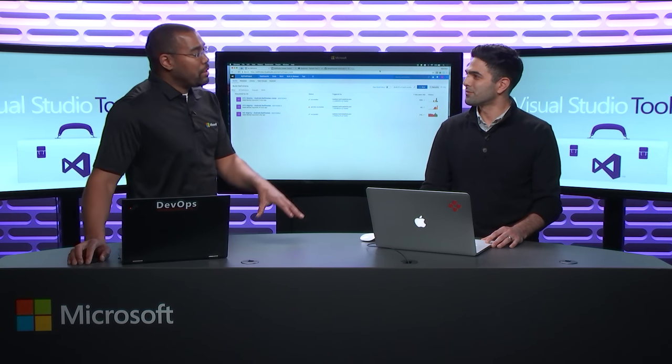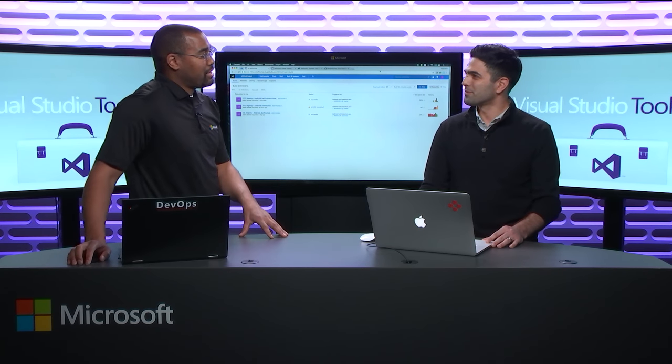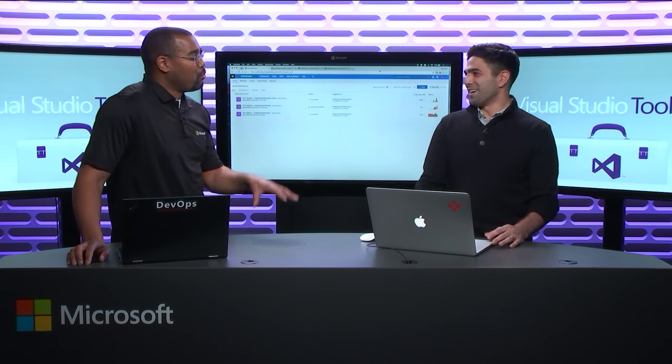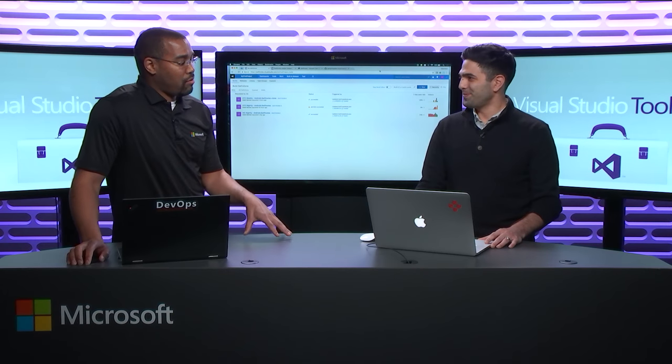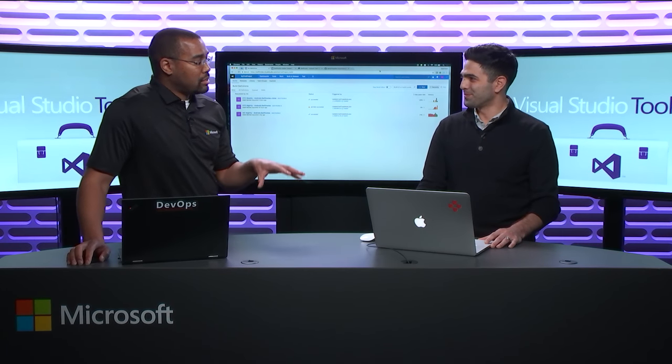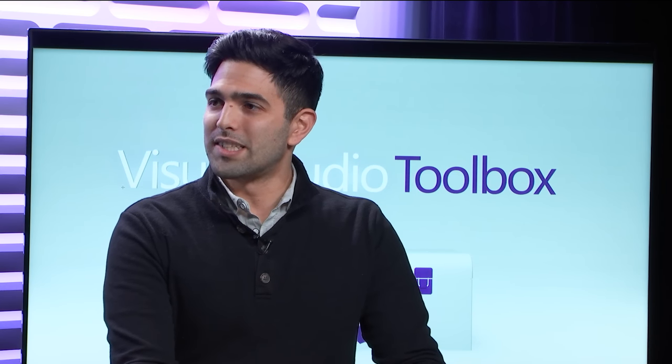So before we get too far, we're assuming people know what Xamarin Test Cloud is. So why don't we just take a second right now and tell those who might not know what Xamarin Test Cloud is. Sure. So Xamarin Test Cloud is a mobile device lab containing thousands of devices.